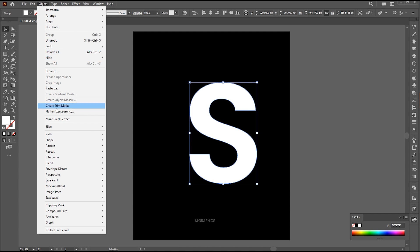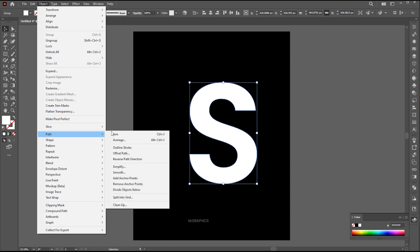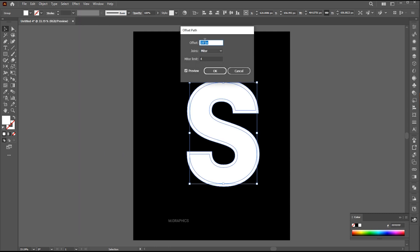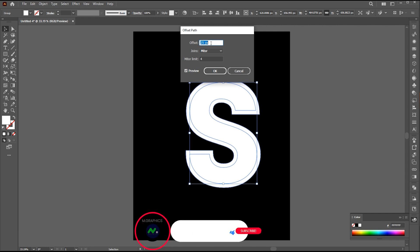Now go to the Object menu, Path, and Offset Path. Set the Offset to 28 pixels and hit OK.